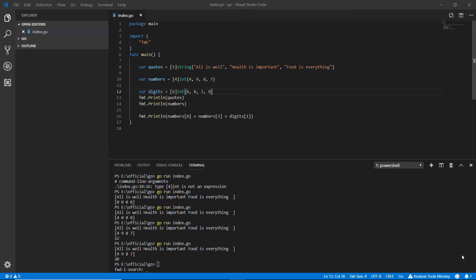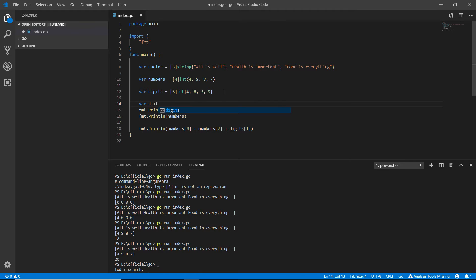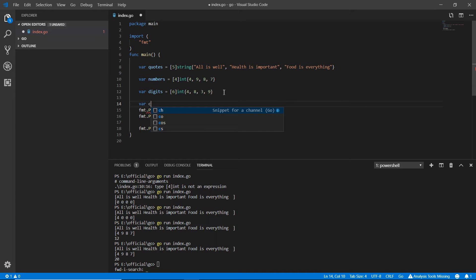Hello and welcome back. So in this video, we're going to talk about some more stuff about arrays. Now, for example, I'm going here and making another variable. I'm making here the digits or count.